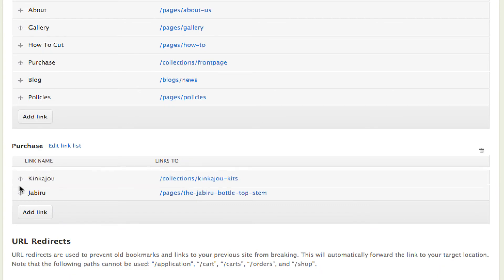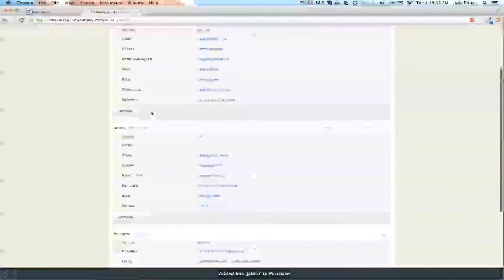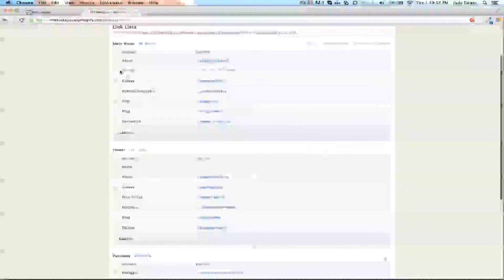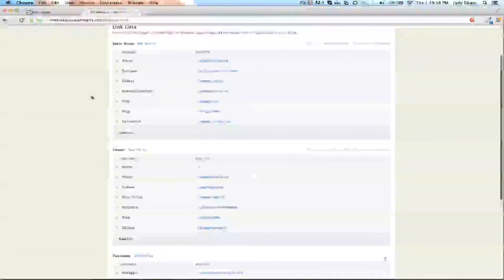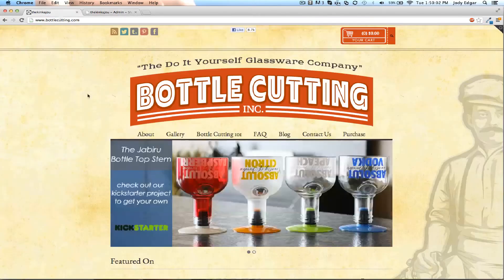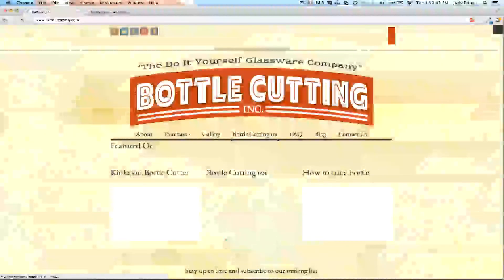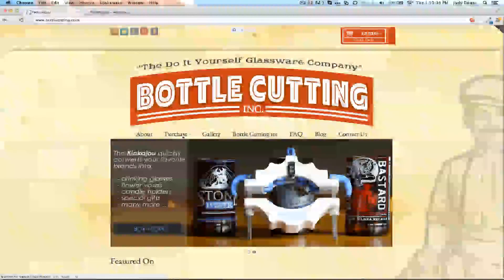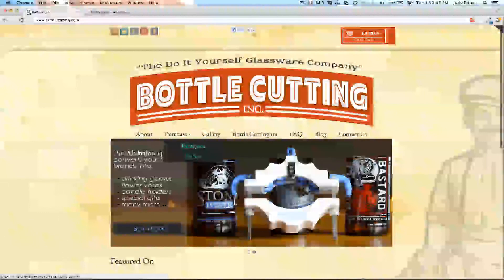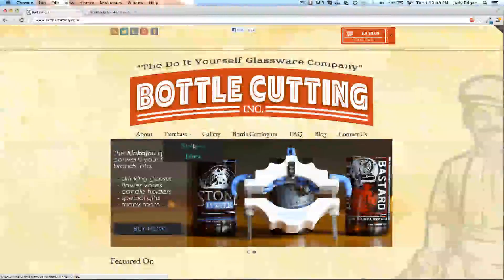Now I can rearrange like I normally would. I can take the purchase because I don't want it after the contact us - I actually want it right after the about. As soon as I hit save on that and go over to the site and refresh, we'll see that it shows up. Away we go - we've got a dropdown and we can add this to as many things as we want.